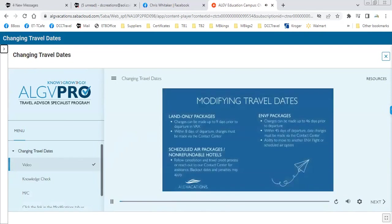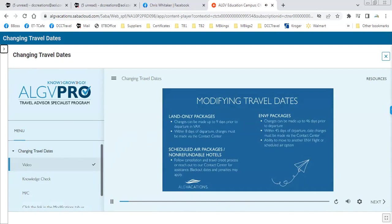We all know that travel plans can change quickly. ALG Vacations is providing even greater flexibility when making changes to your client's travel dates. For land-only packages, you can modify travel dates up to nine days prior to the original departure date. Date changes within eight days of the original departure date must be made through the contact center. For ENVF packages, you can change travel dates up to 46 days prior to departure; within 45 days of departure, travel dates would need to be modified by the contact center — penalties may apply. With ENVF packages, you can change to any travel window, move to a different exclusive non-stop vacation flight, or even a scheduled air option.